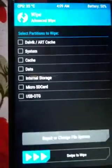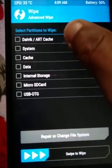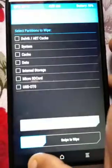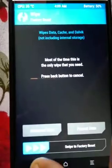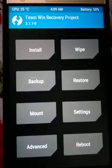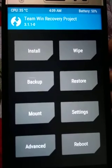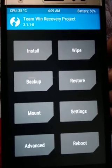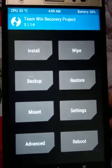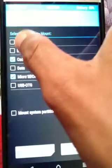When you install a custom ROM you need to wipe dalvik cache, system, cache, and data — these options. I'm not going to do that right now because I'm trying to put a new custom ROM, and when I succeed I will install it.